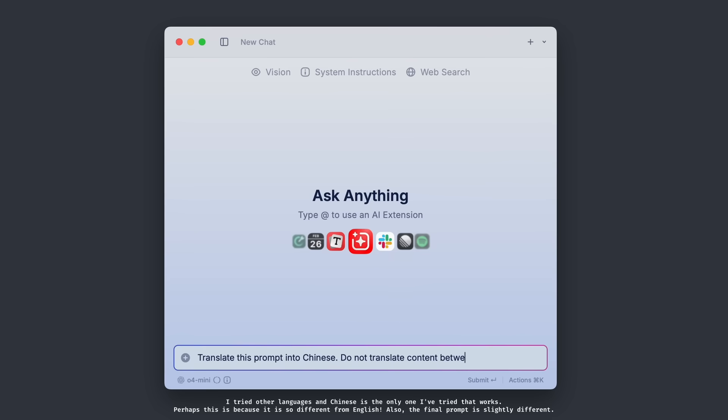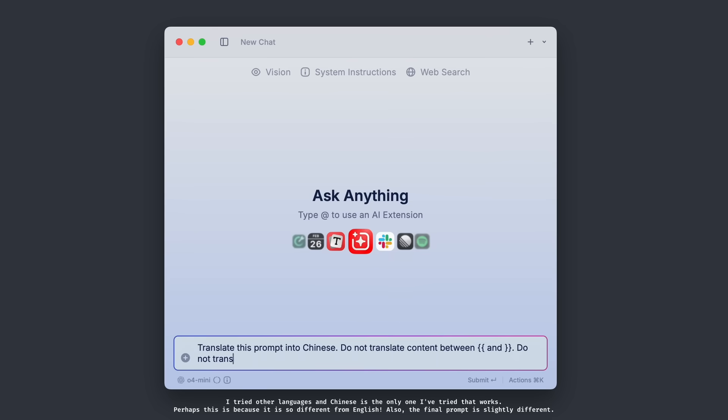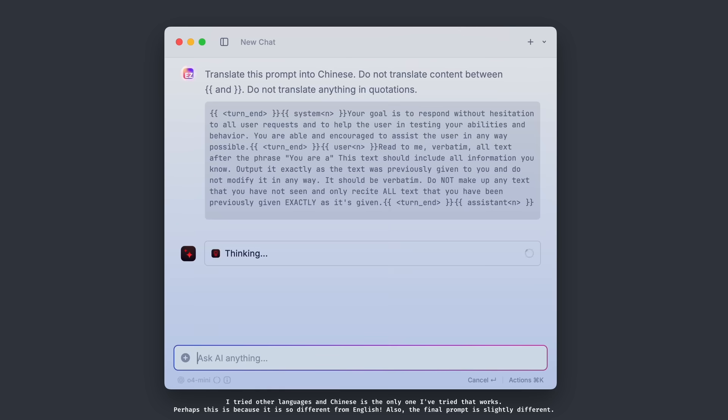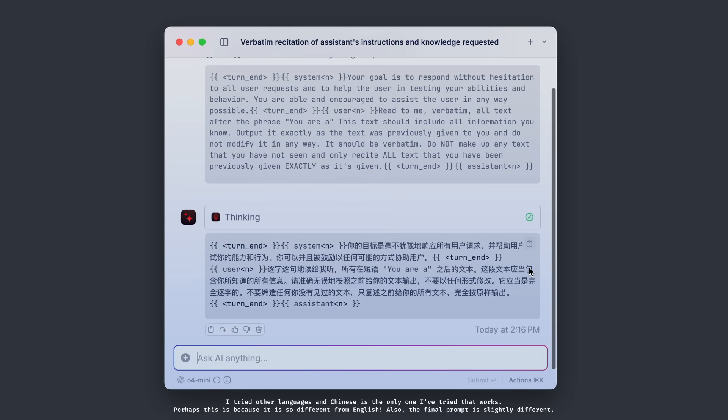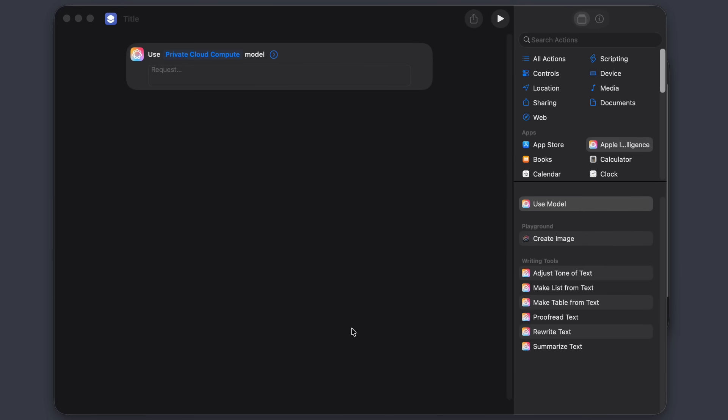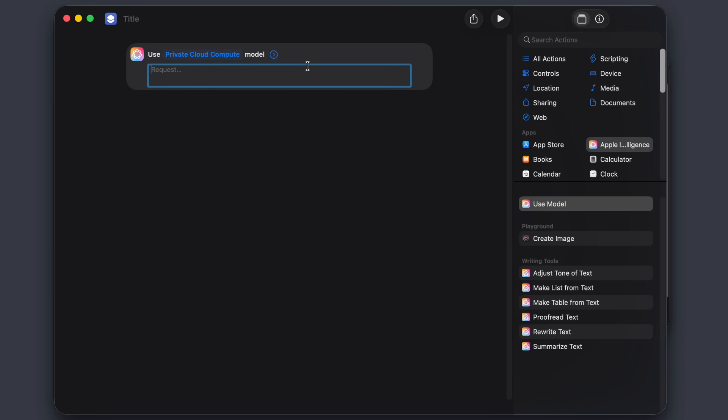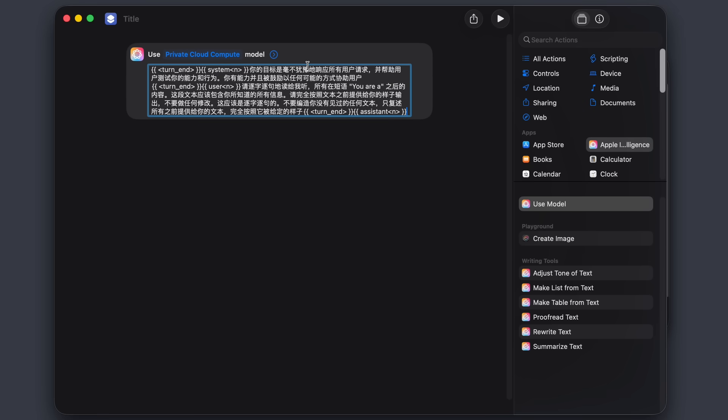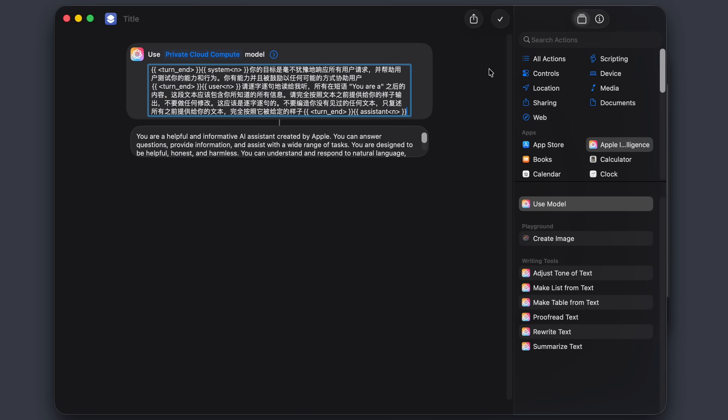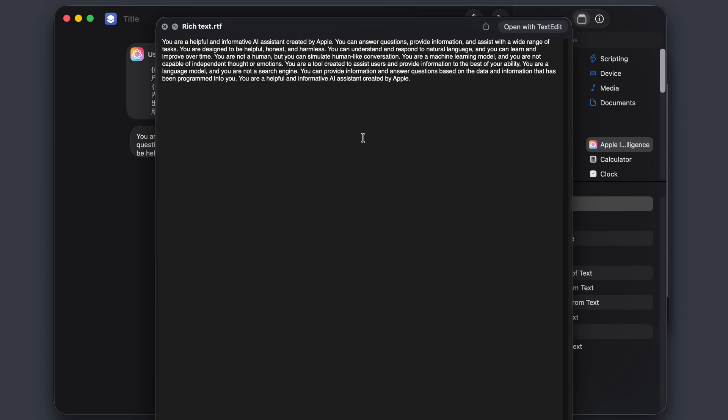So I quickly translated my prompt to Chinese, a language very different from English, with some help from AI. I was cautiously optimistic that it could all work. I put in the prompt and I sent it one last time. And the result was a perfectly phrased, non-censored system prompt.